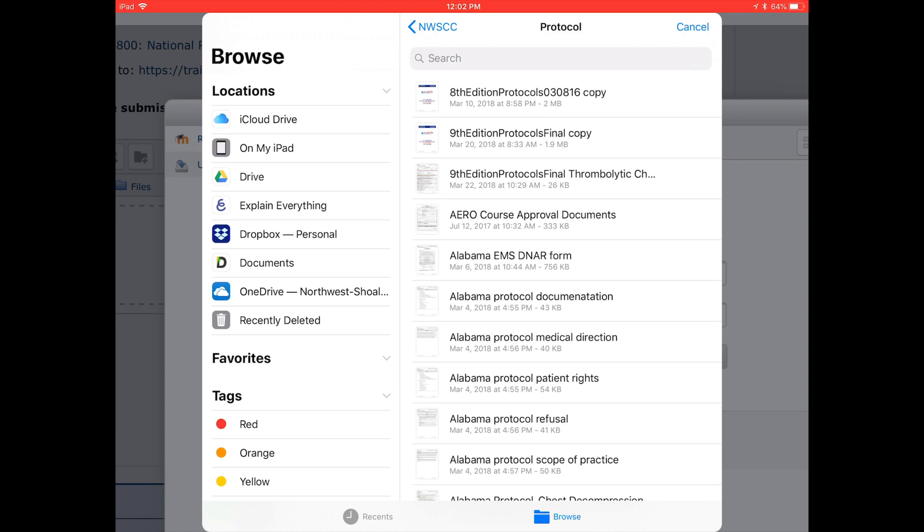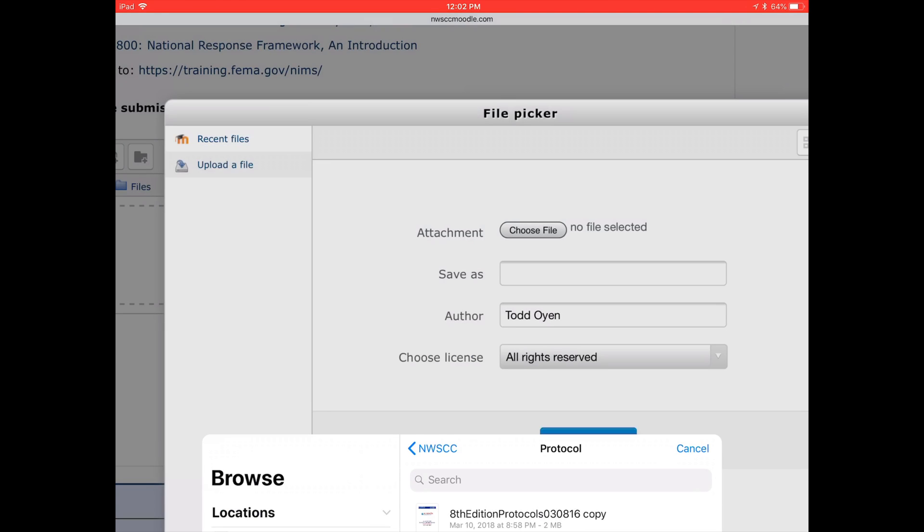So I've clicked on that, and here's a list of some files that I had picked out, and I'm just going to randomly pick one of them. After I click on that, it will upload it into Moodle.